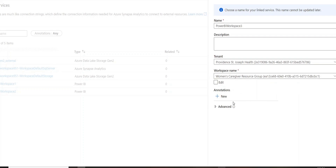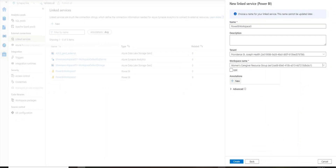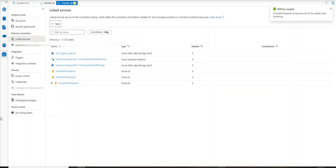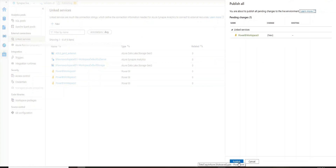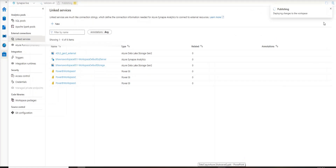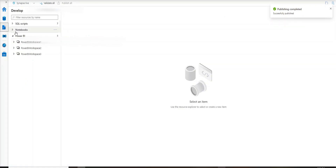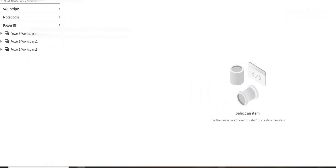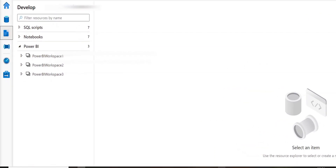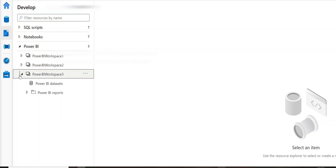One important point: your Synapse and your Power BI must be in the same tenant for this link service to work — it does not work cross-tenant. Now let's create the Power BI link service and publish it. Publishing is just saving, nothing else. While it's publishing, go to the left-hand side and click the Develop option. You can see the link service 'Power BI Workspace 3' has been created.